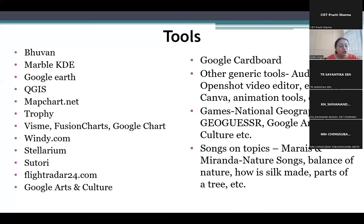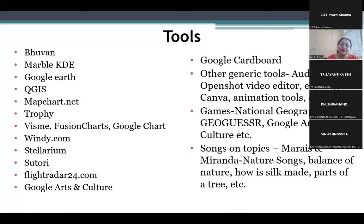It captures your location and shows you what is there in the sky right now. Then we have Sutori — it is another platform that gives you lesson plans on how to go about for a particular topic. You can also share yours, see others, and it is available for various subjects and topics.